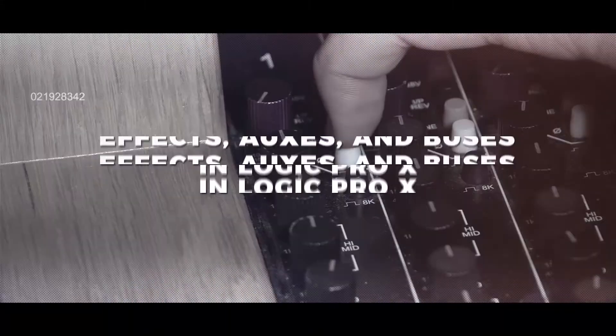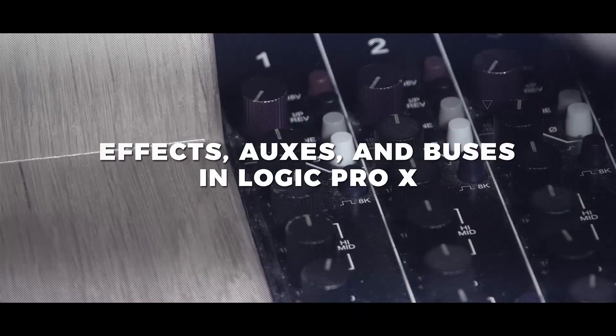We're about to cover setting up effects, buses, and auxes in Logic Pro X. In Logic's main window, we're going to talk about how to set up effects, buses, and auxes inside of Logic.